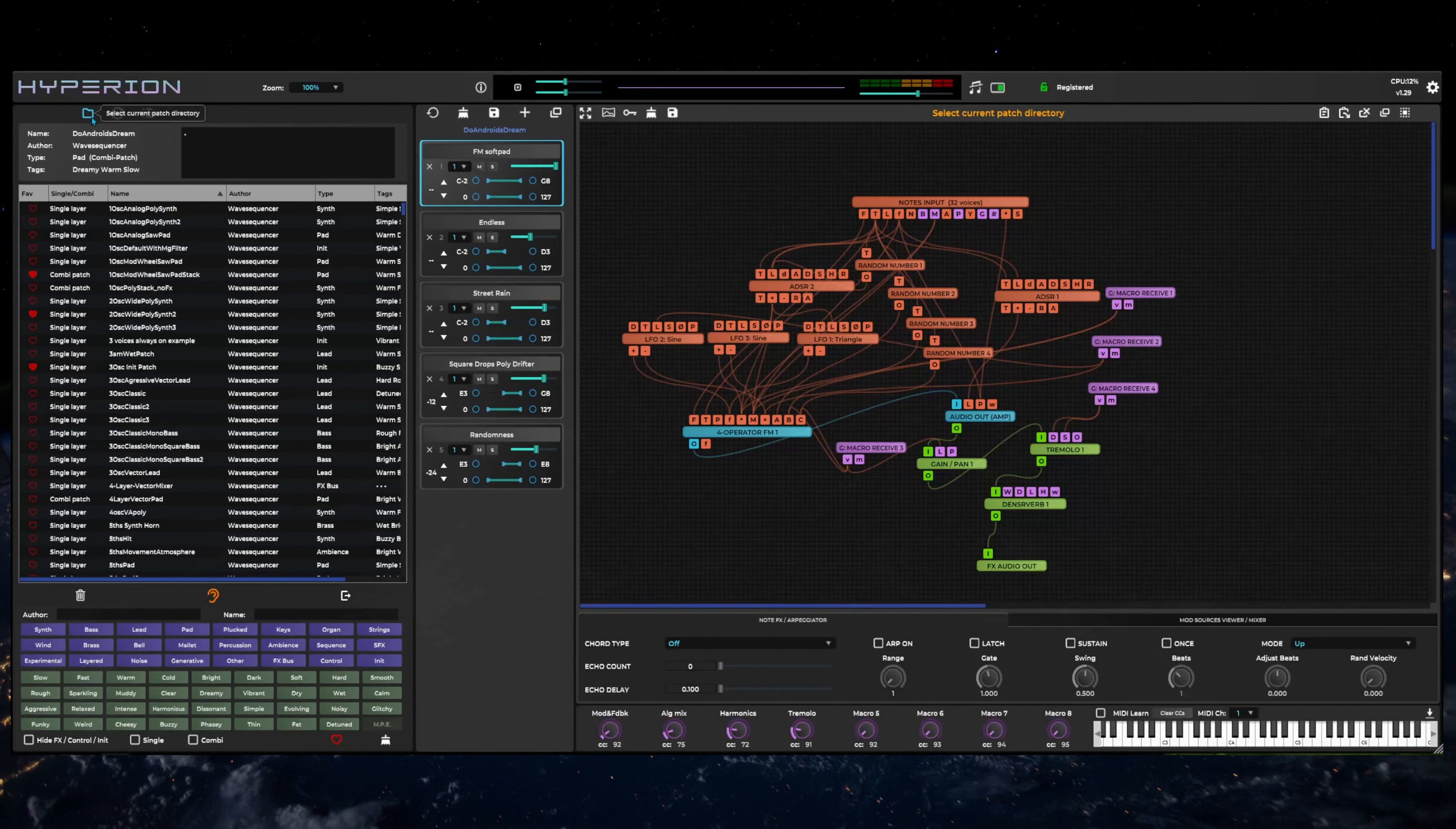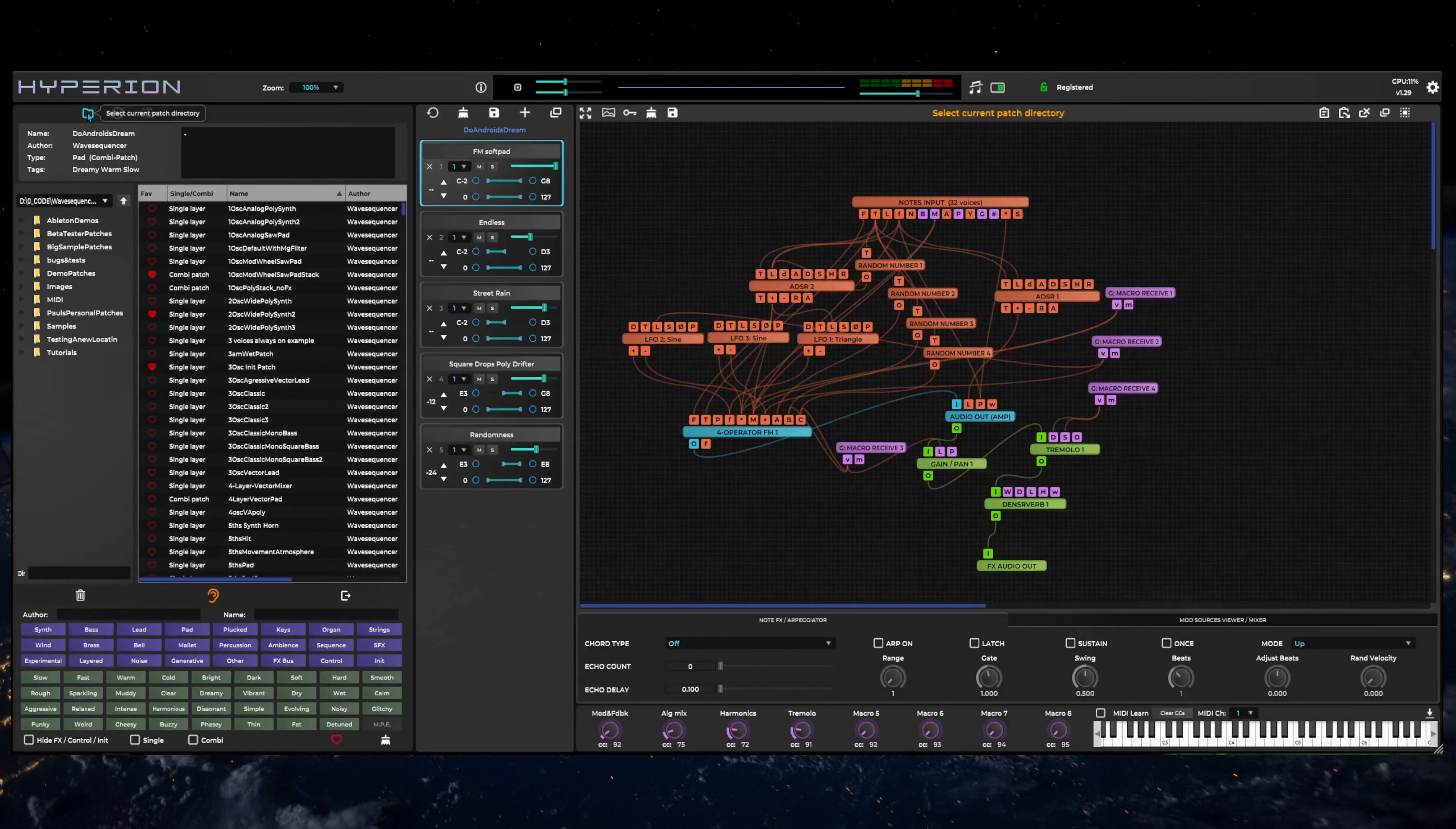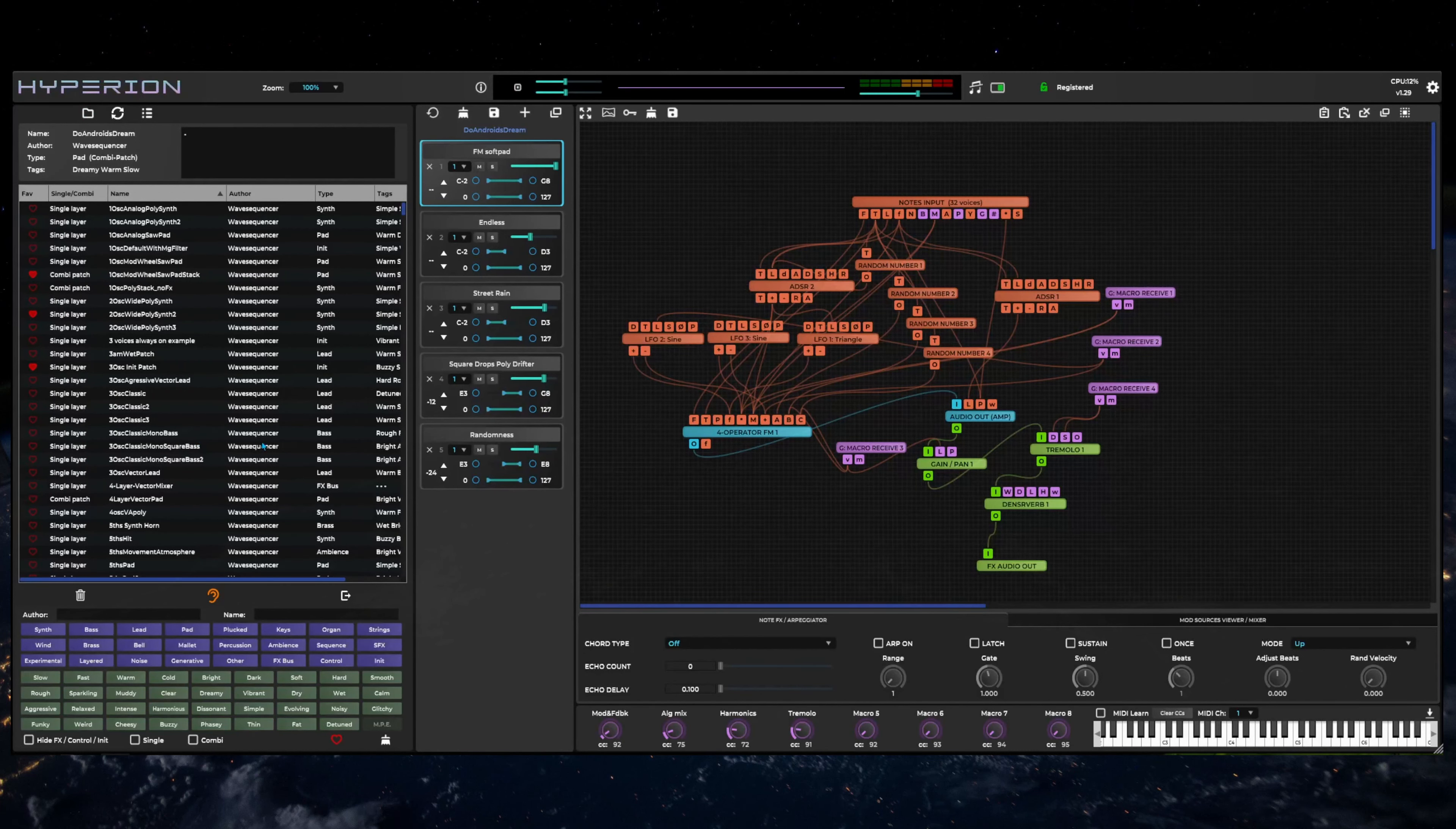If you need to select a different patch directory or wish to save your own patches to a separate directory, you can select a different root folder for patch storage by clicking on the folder icon. Browse to the directory where you want to store patches or where any newly downloaded patches folder has been saved. Hyperion will automatically search directories for patches and if there are any, they will appear in the list.